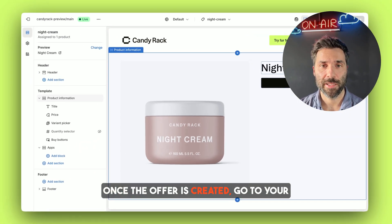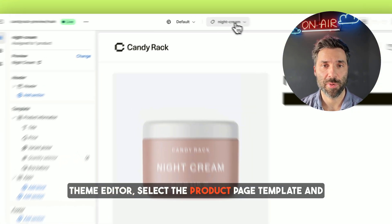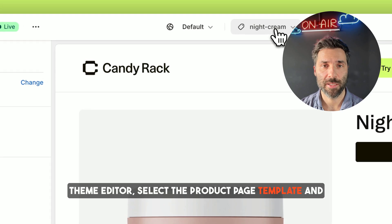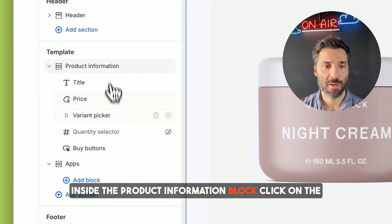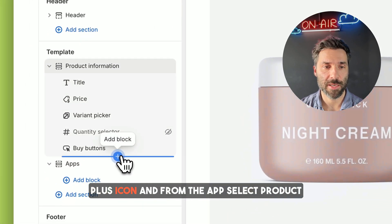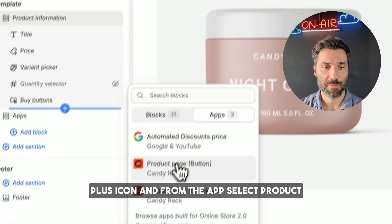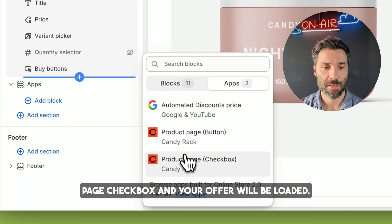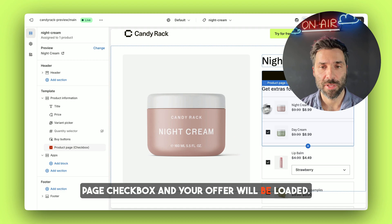Once the offer is created, go to your theme editor, select the product page template, and inside the product information block click on the plus icon and from the app select product page checkbox and your offer will be loaded.